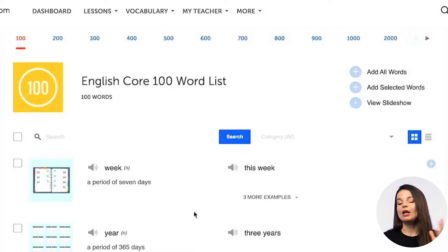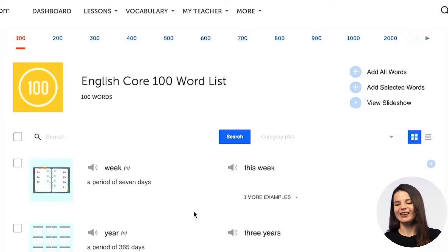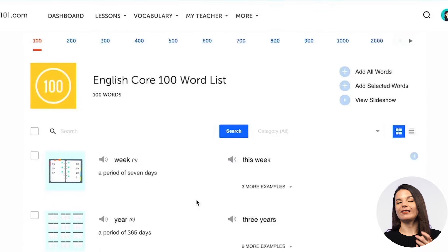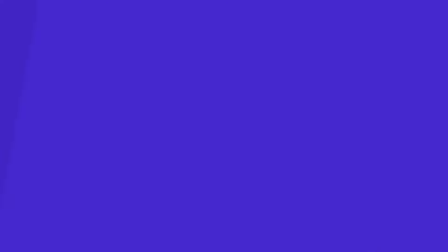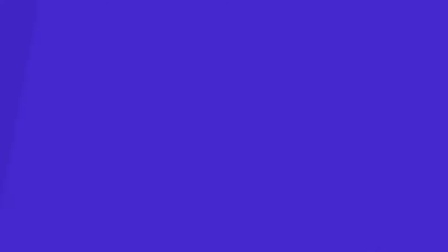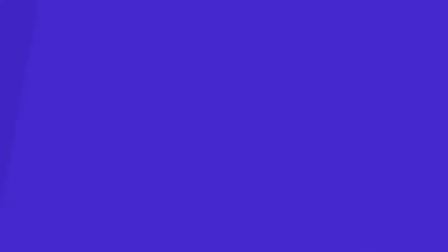Once you're finished with the 100 core word list, depending on the account that you have, you can then access the next 100 and the next 100 by clicking on 200, 300, 400, 500, and so on at the top of the page. You'll be able to access everything super easily, and you'll also know how much progress you've made and how many of those core words you have left to study. This is a super easy-to-use tool to make sure that you are studying efficiently and focusing on the words that matter the most.